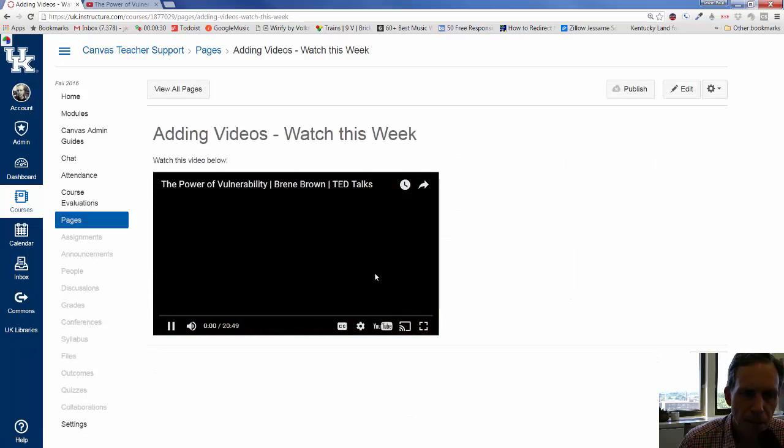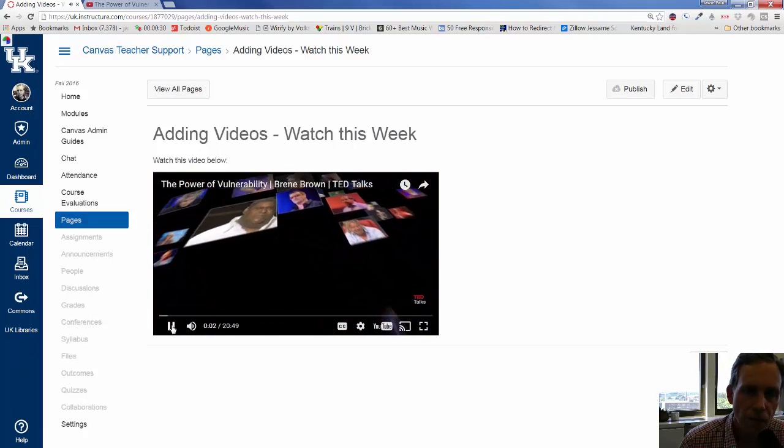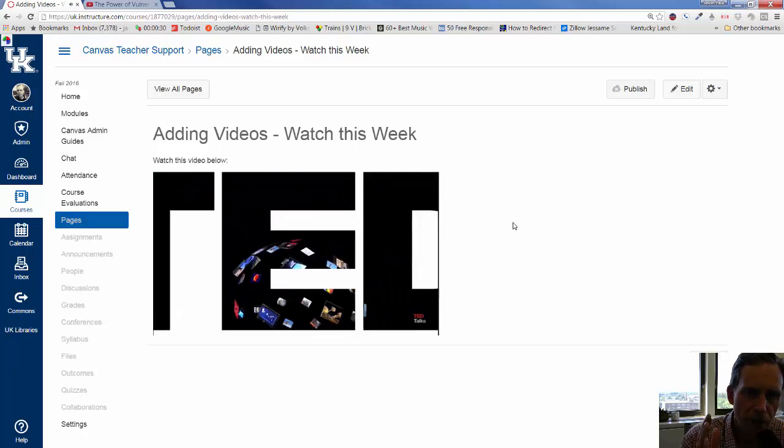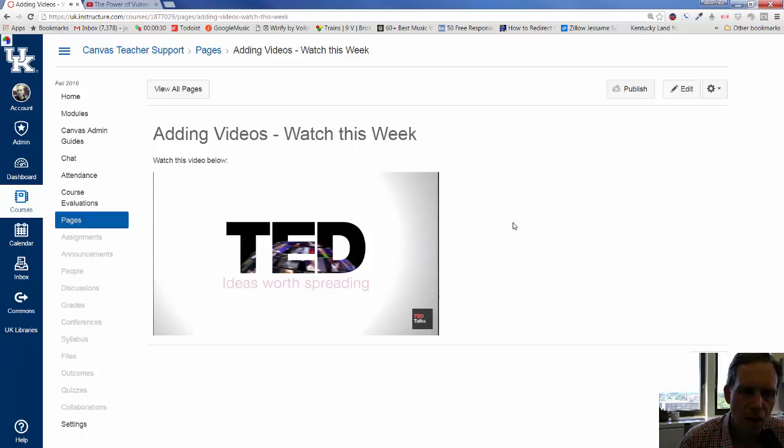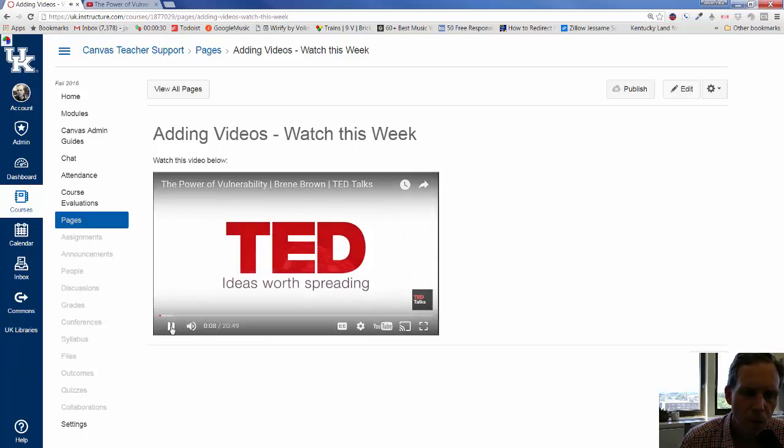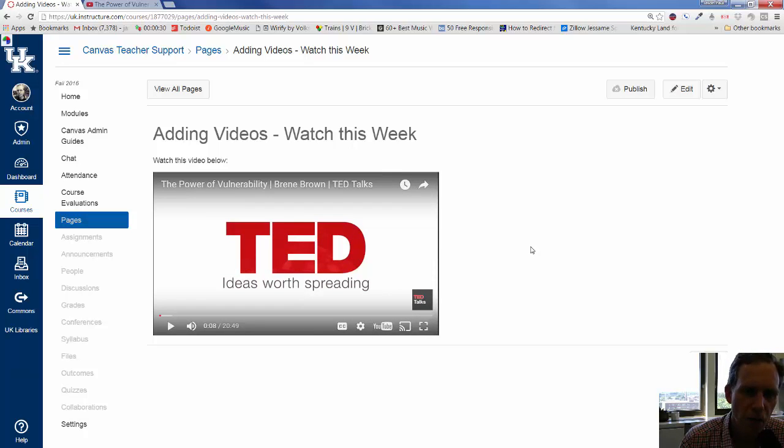Now, you have an embedded video that not only makes your content look nice. It keeps everything right inside of Canvas. But, also, when you get to the end of the video, it is not going to show a bunch of other random videos to distract your learner.